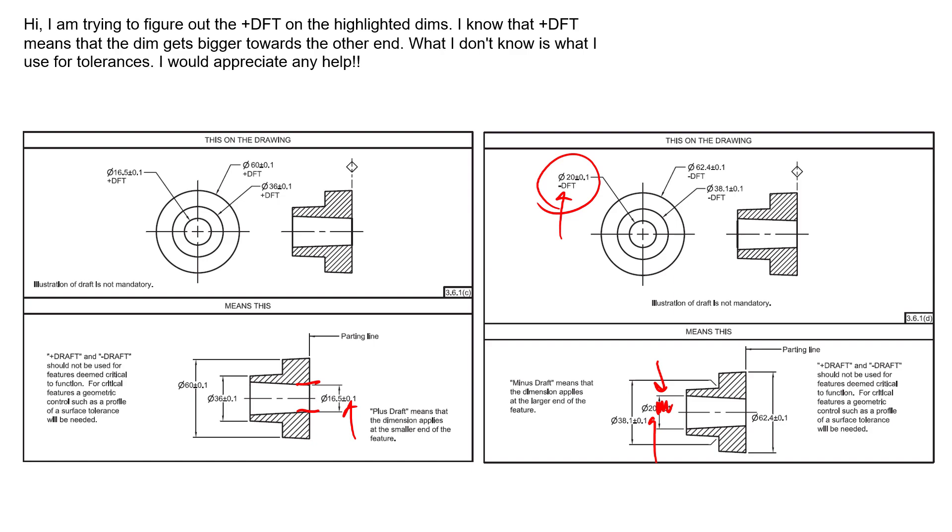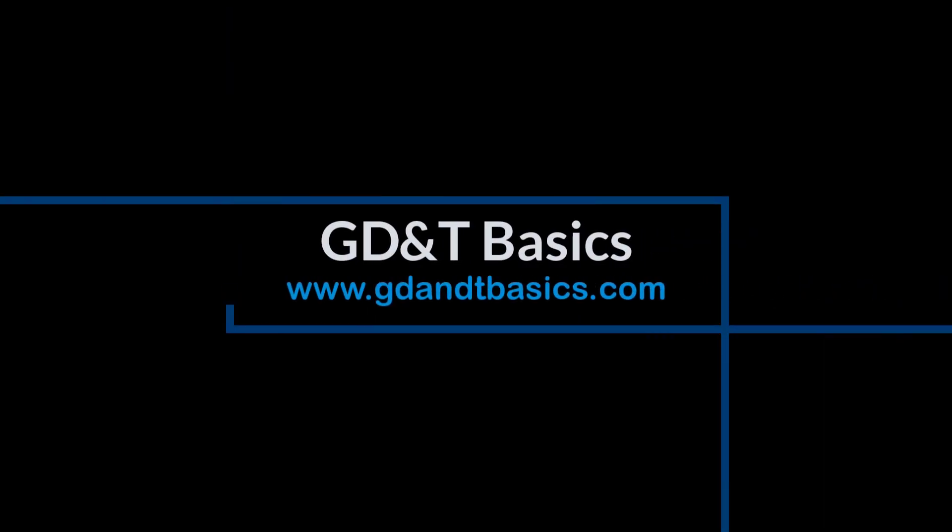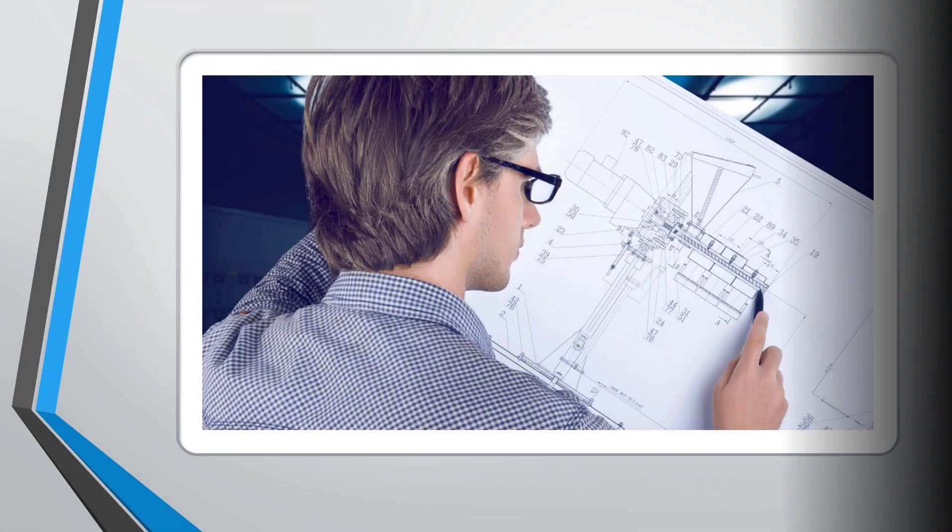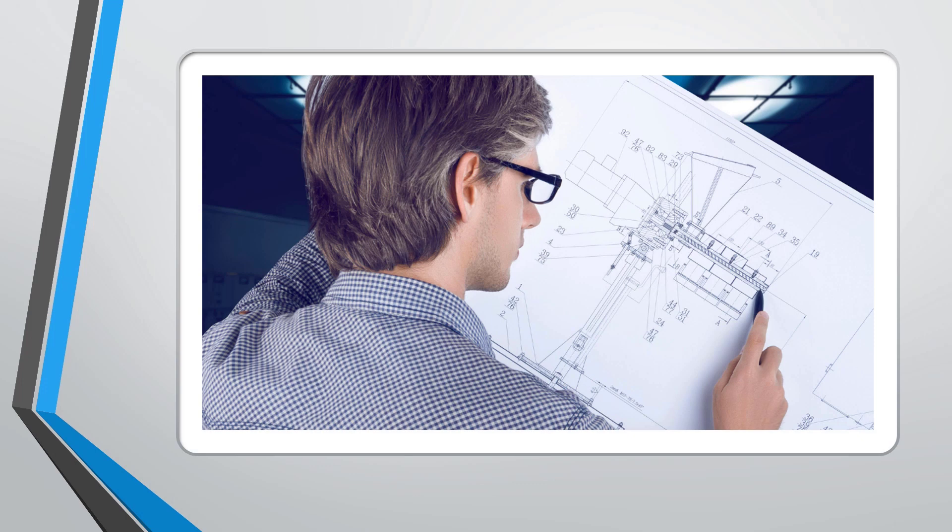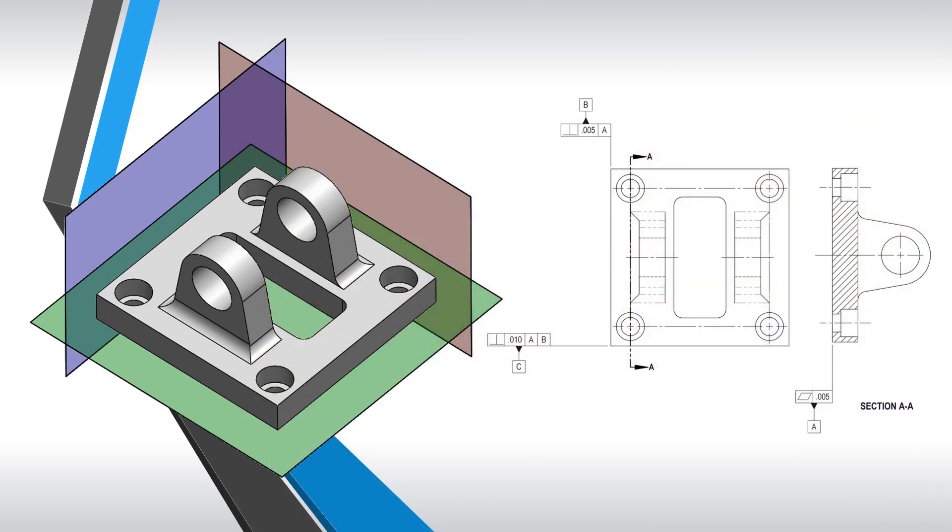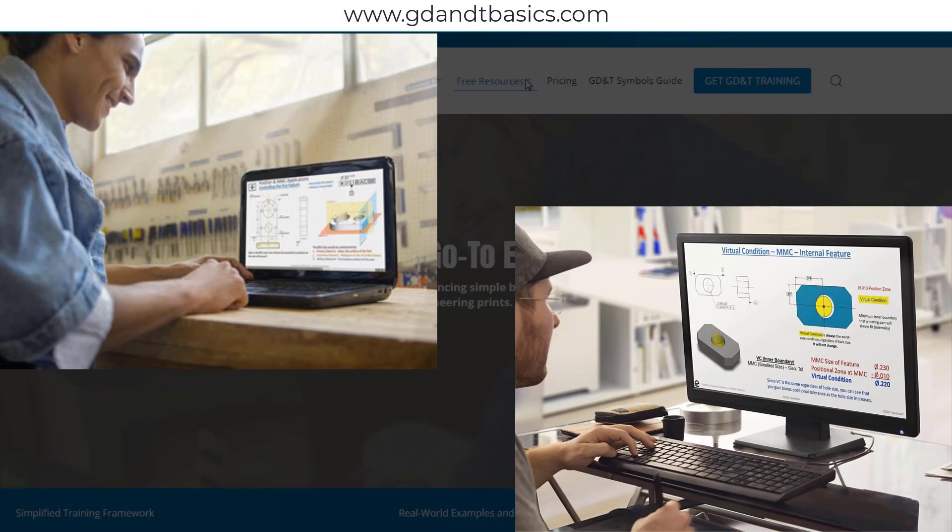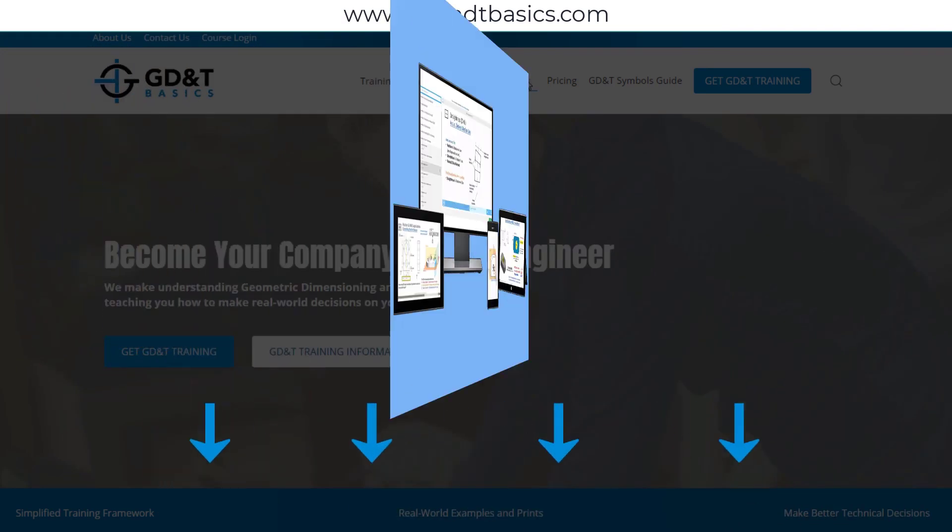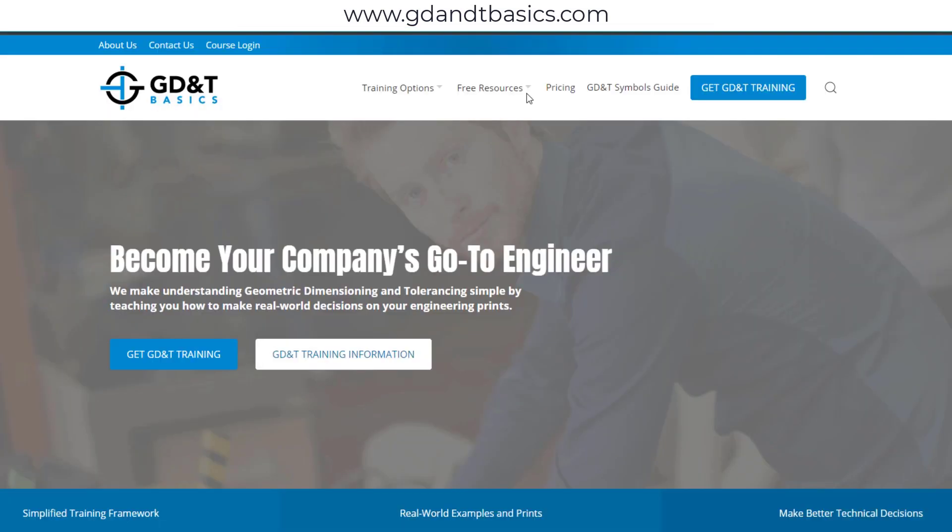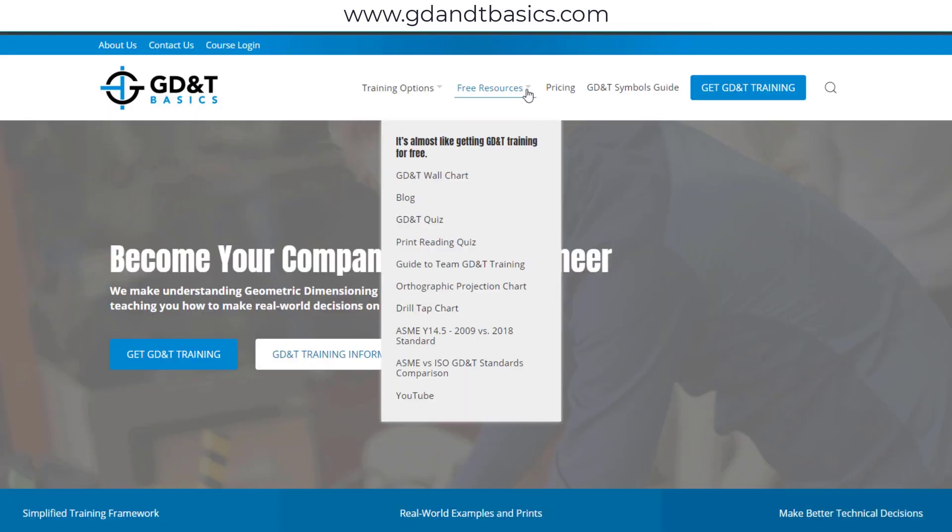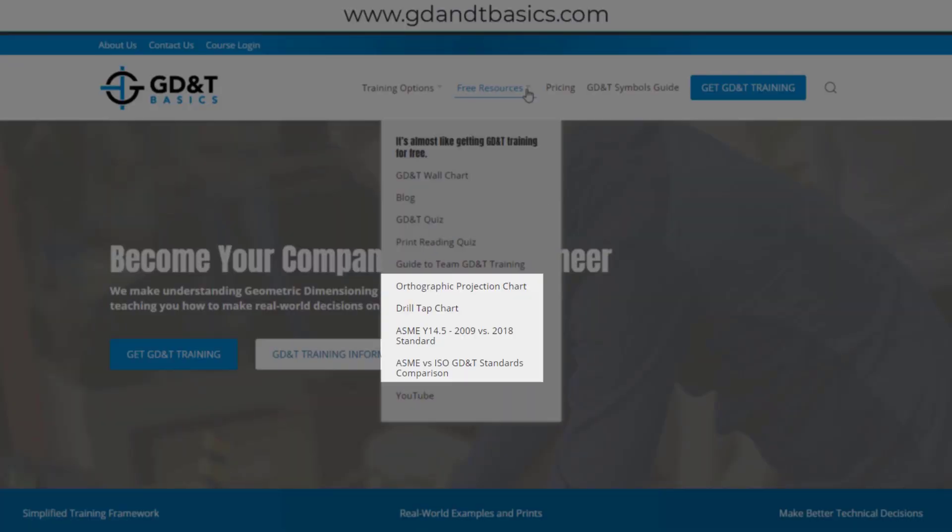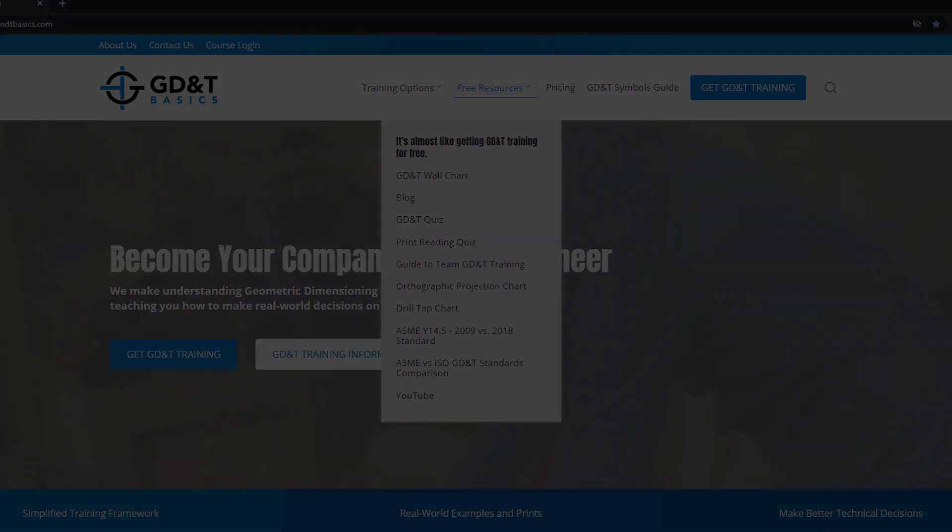Our goal is to be your best source for GD&T information online. It's important to us that everyone involved in engineering and manufacturing have the chance to learn and better understand GD&T on your prints. We have many free resources to help you get started on your learning journey. Subscribe to our GD&T community using the link in the description below, or visit our website. Test your knowledge with our GD&T and print reading quizzes, download helpful charts, and access articles written by training experts.